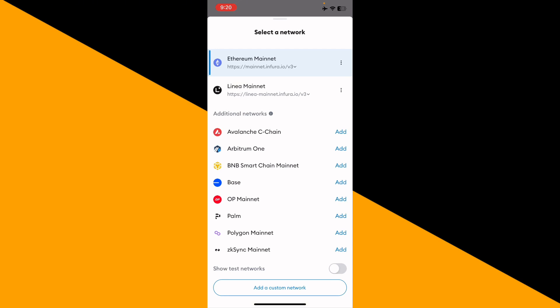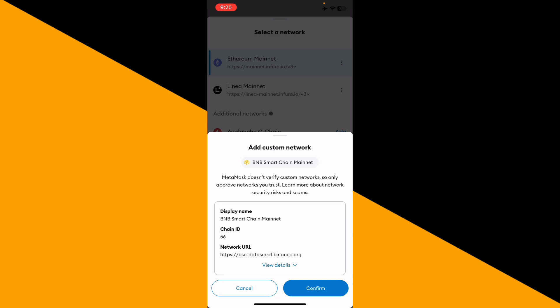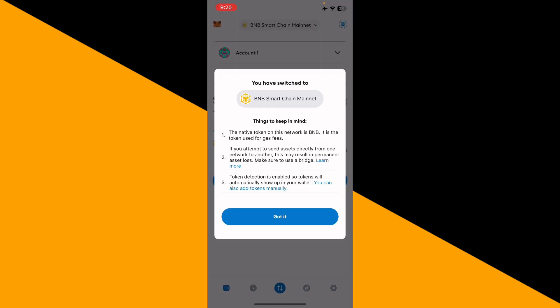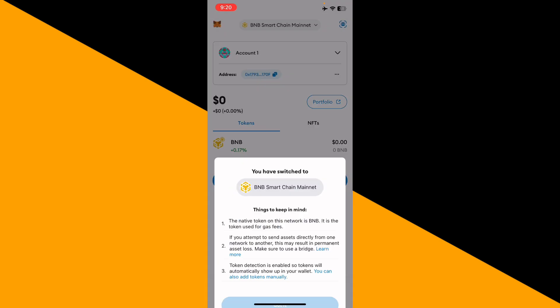one of these, like Polygon Mainnet. For example, I want to add BNB Smart Chain Mainnet. I'll simply tap on Add, then confirm, switch to network, got it. Now you can see I have opened BNB Smart Chain Mainnet.